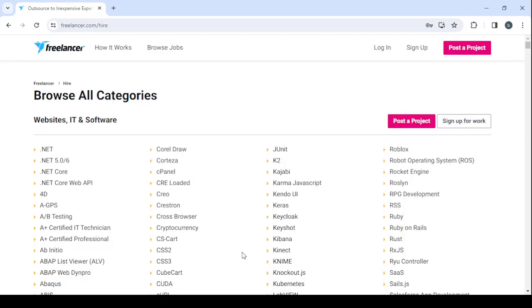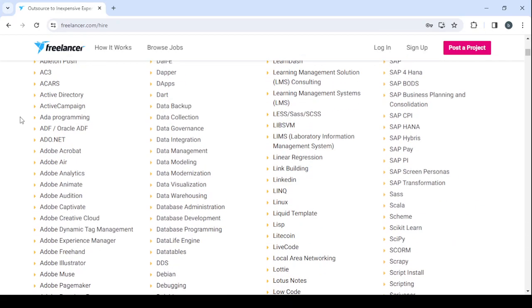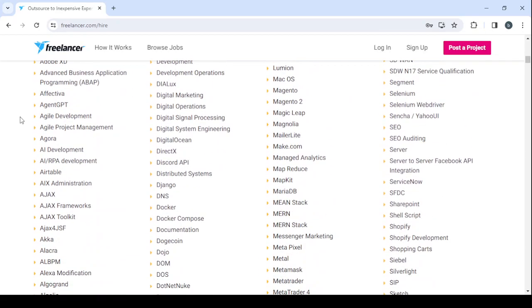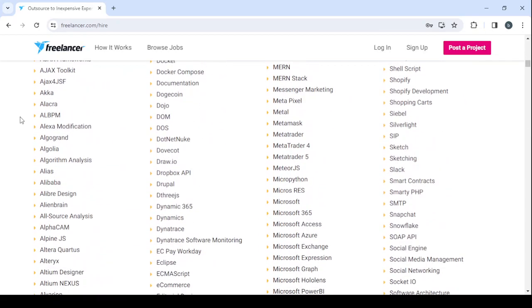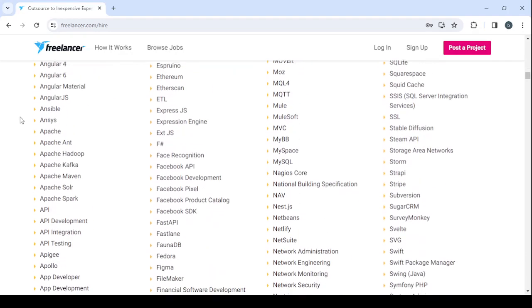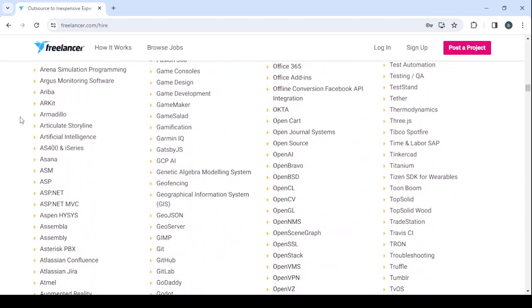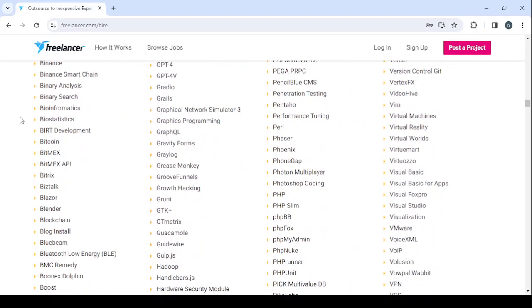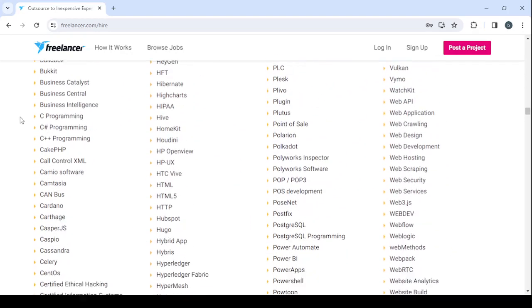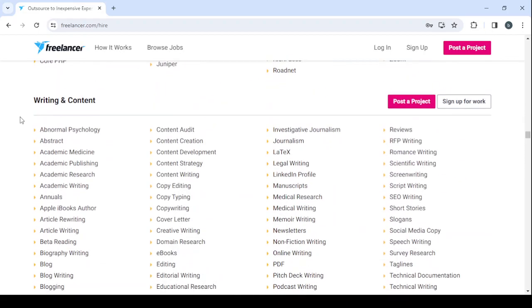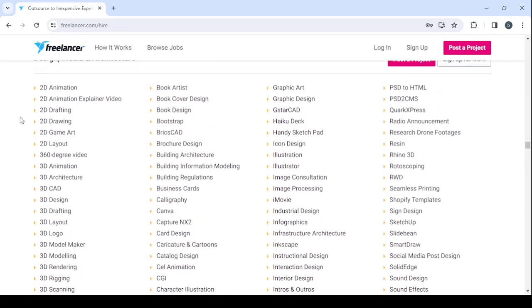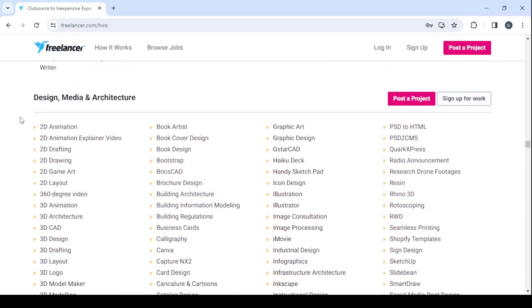You can just be patient with the platform. So here, this is where you're going to see all of the categories. Let's search for an infographic designer. So here, let's skip this category. We have Writing and Content, Design Media and Architecture.